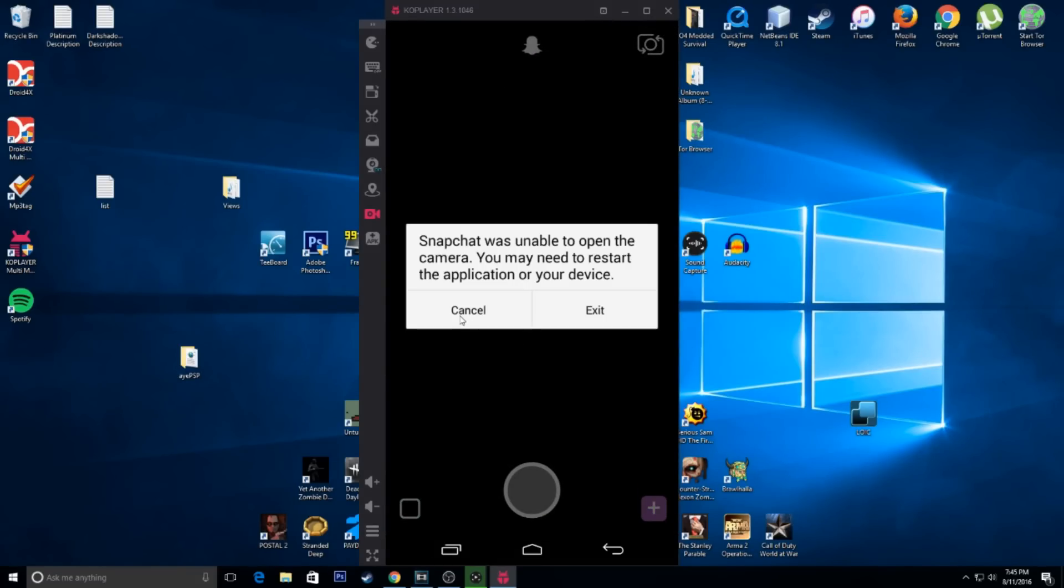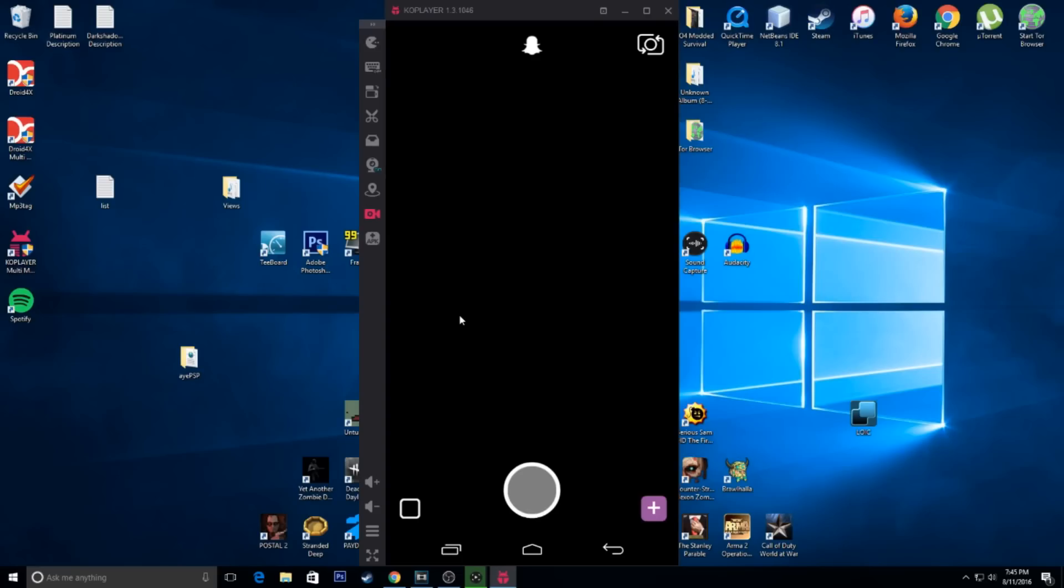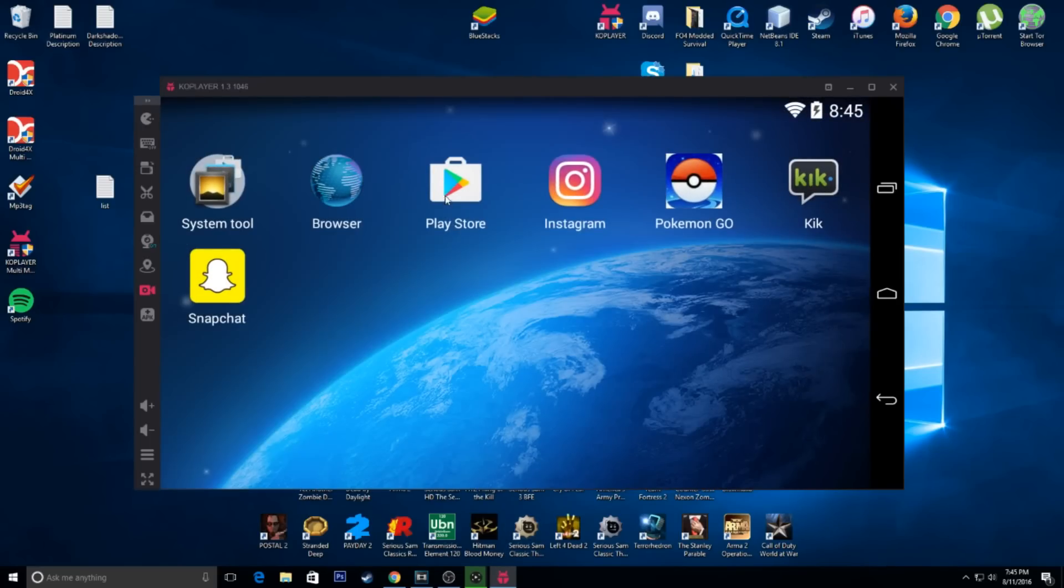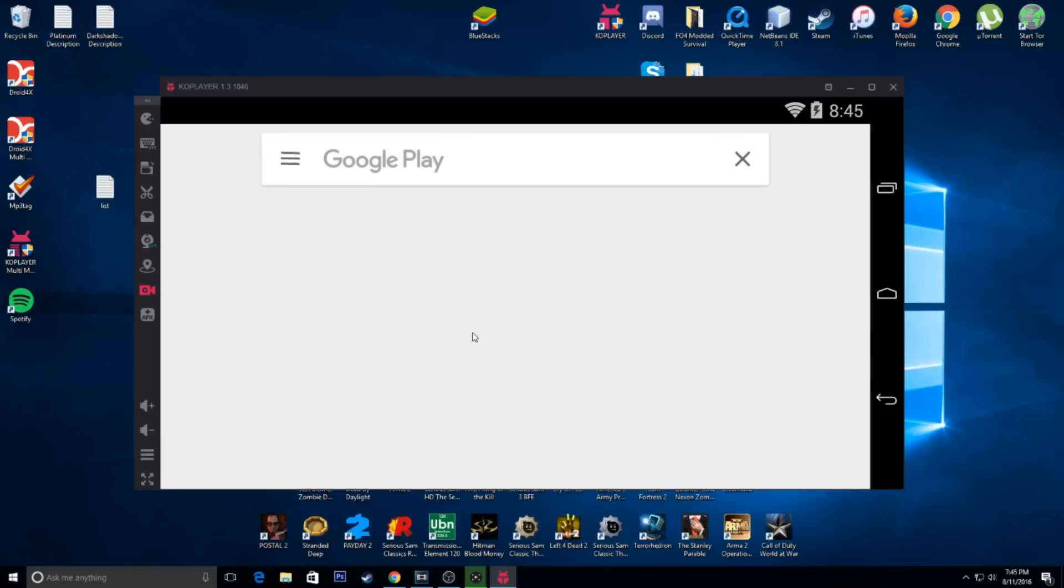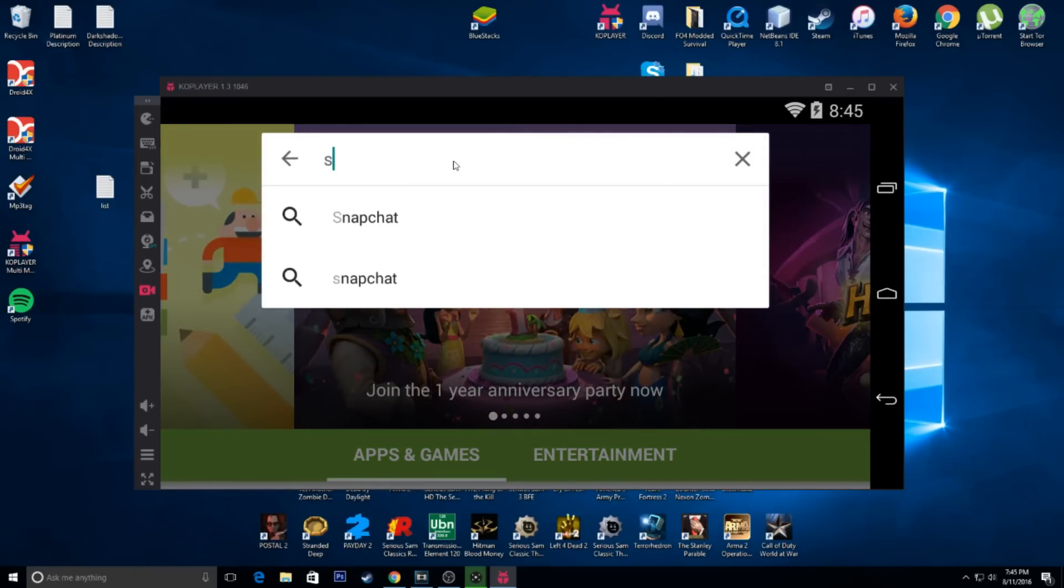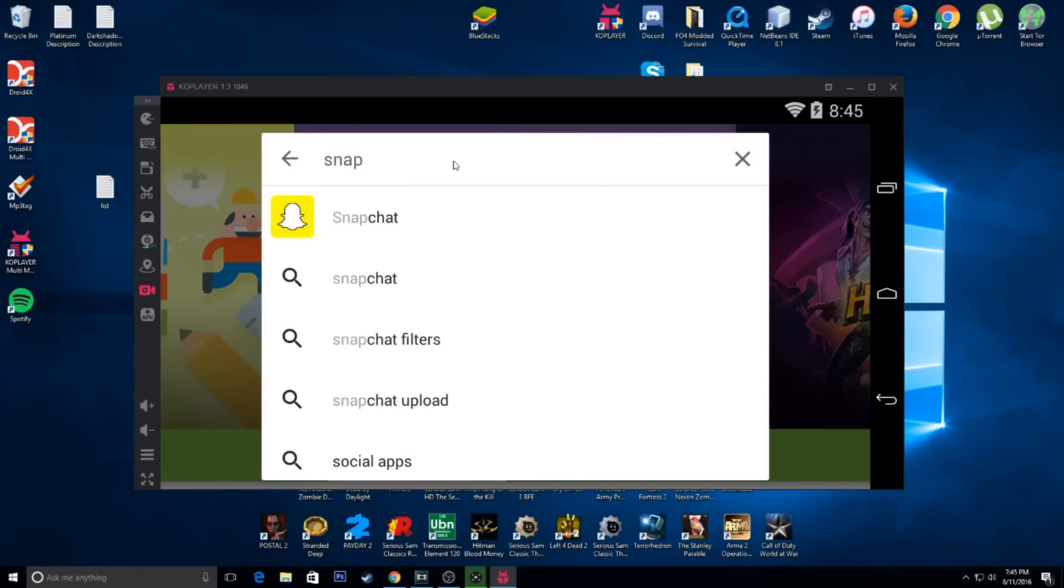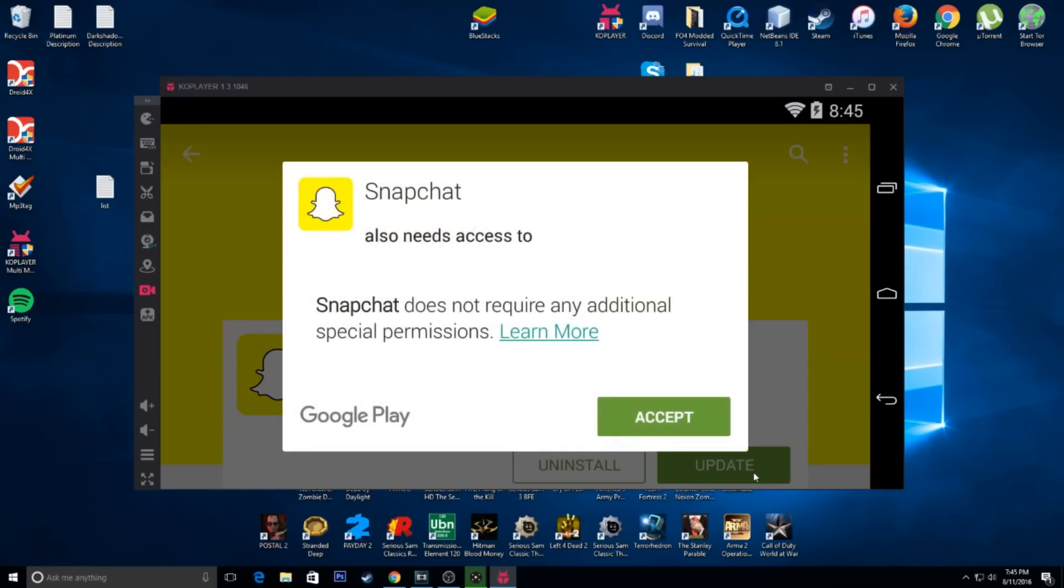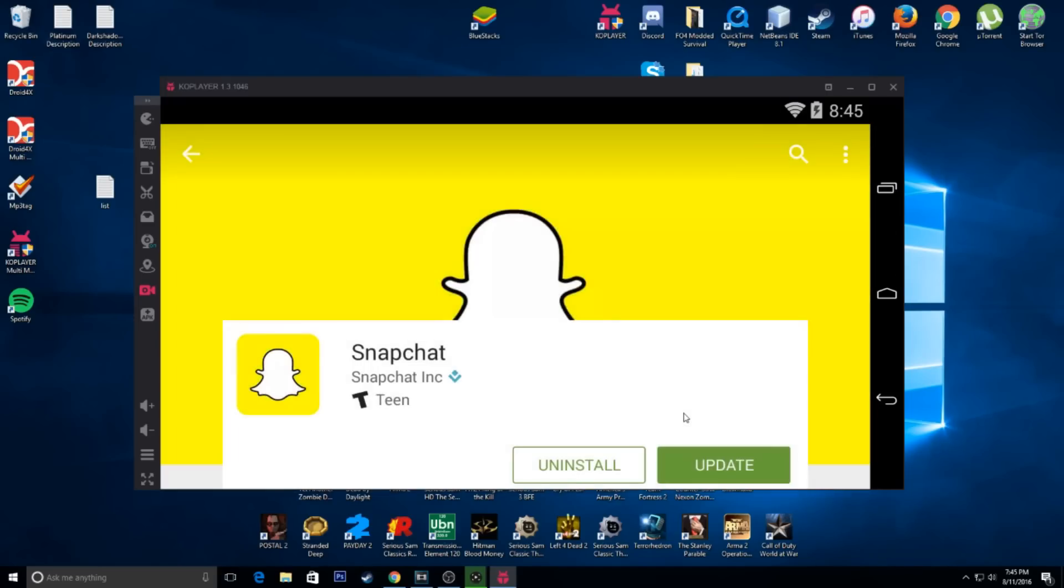Now, one other thing you're going to have to do is you're going to have to go to the store and press update on the app. I'll show you guys real quick. You're just going to hit update. That's going to fix it. It's going to update it to the latest version.